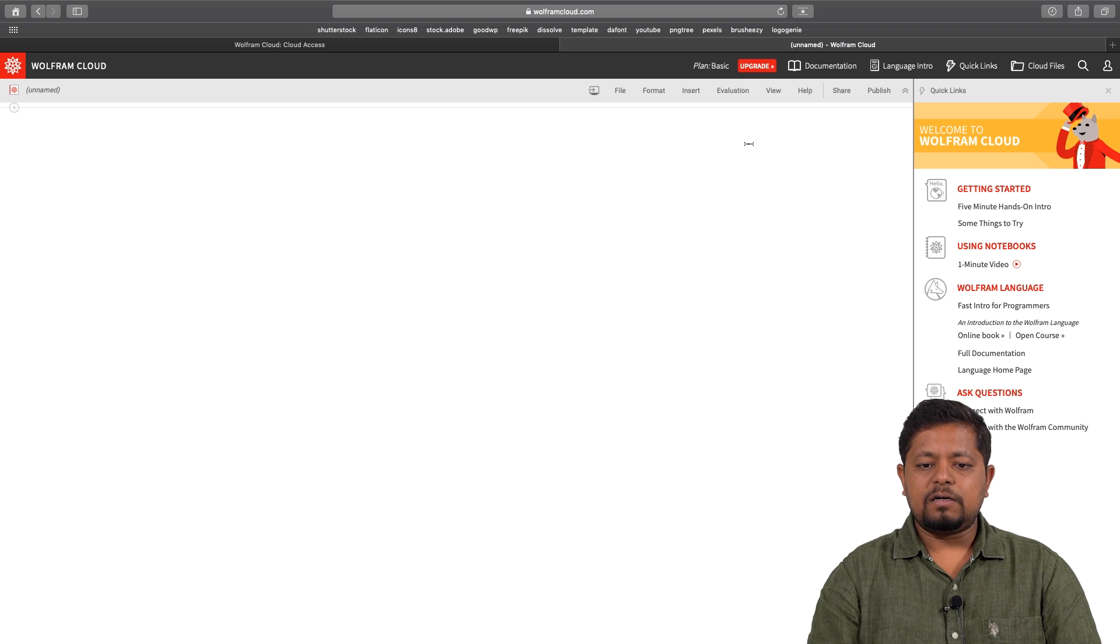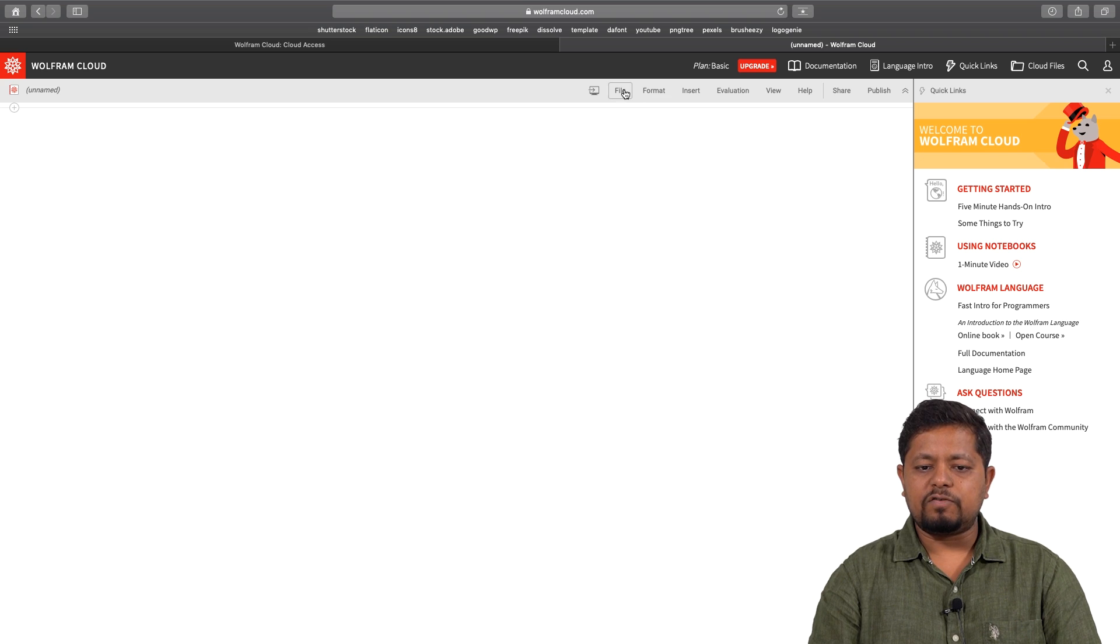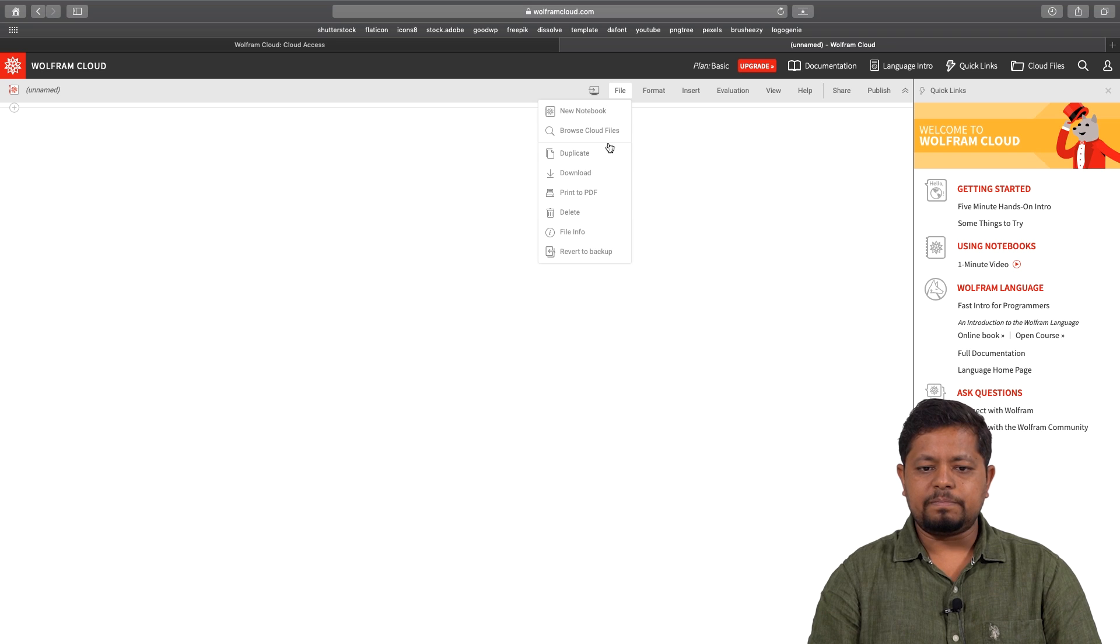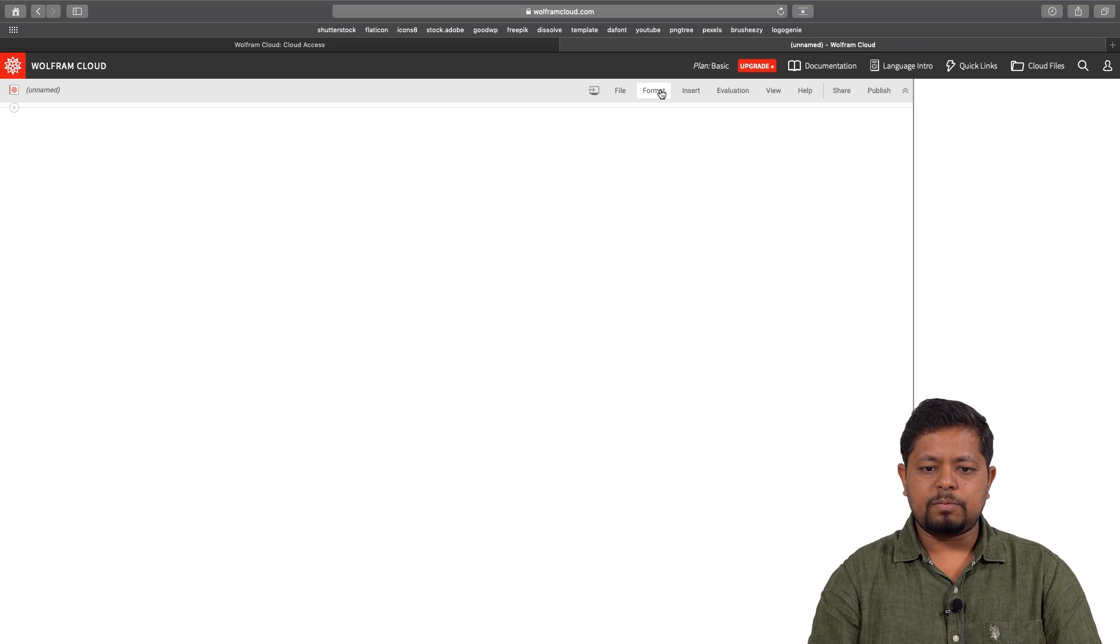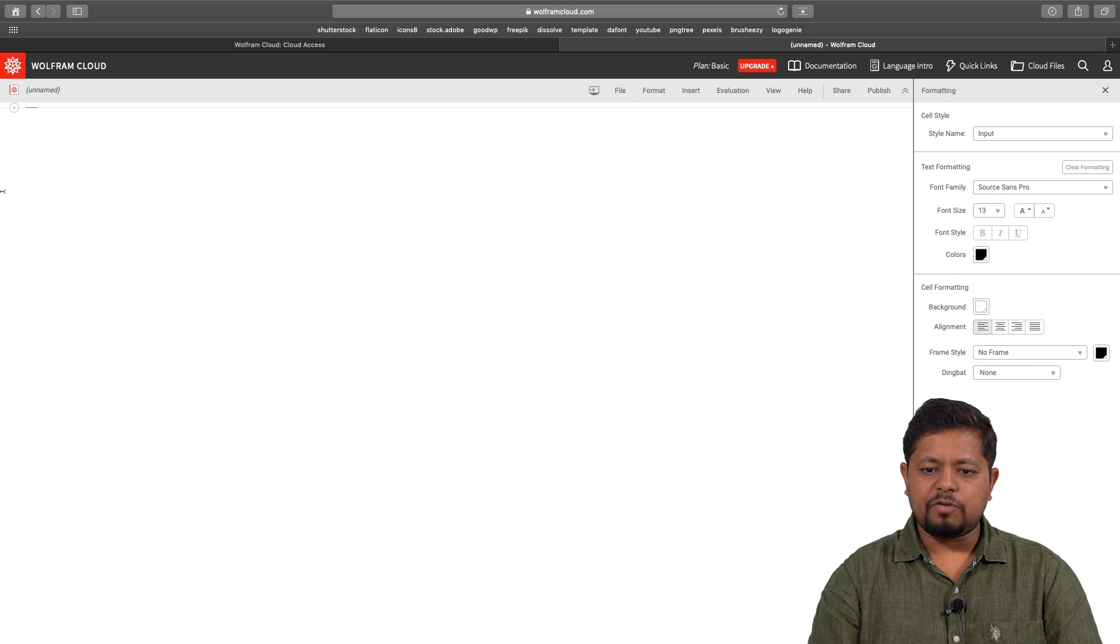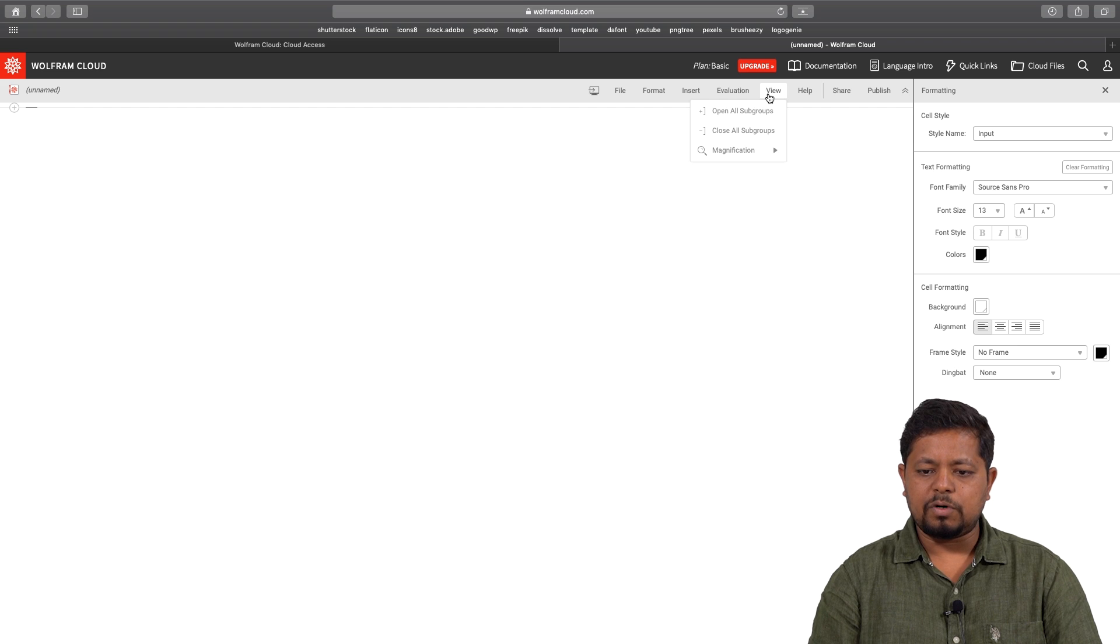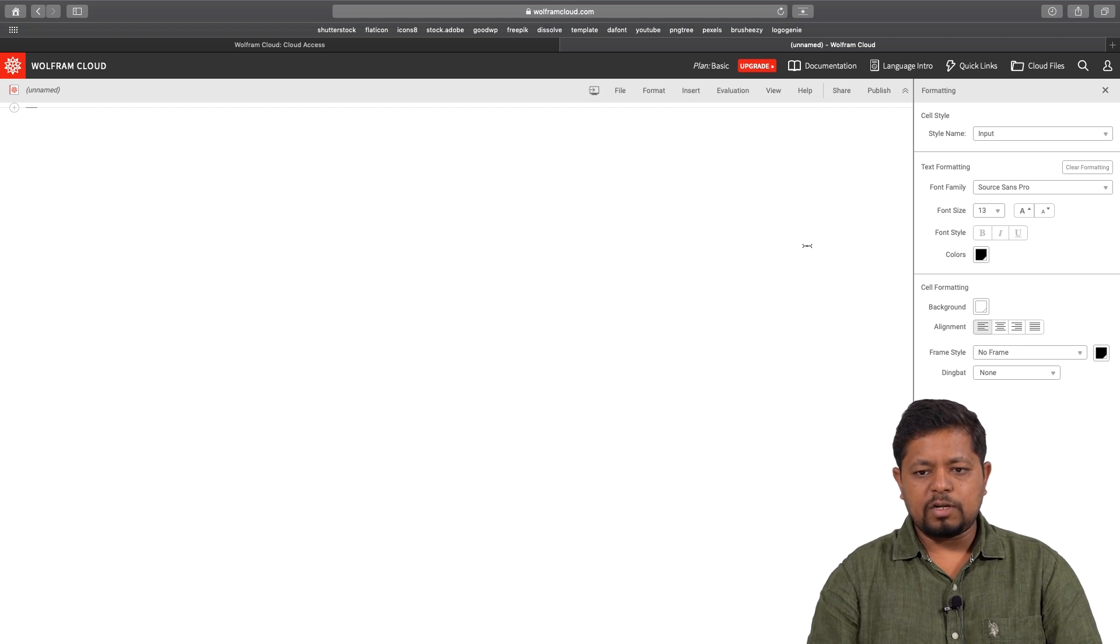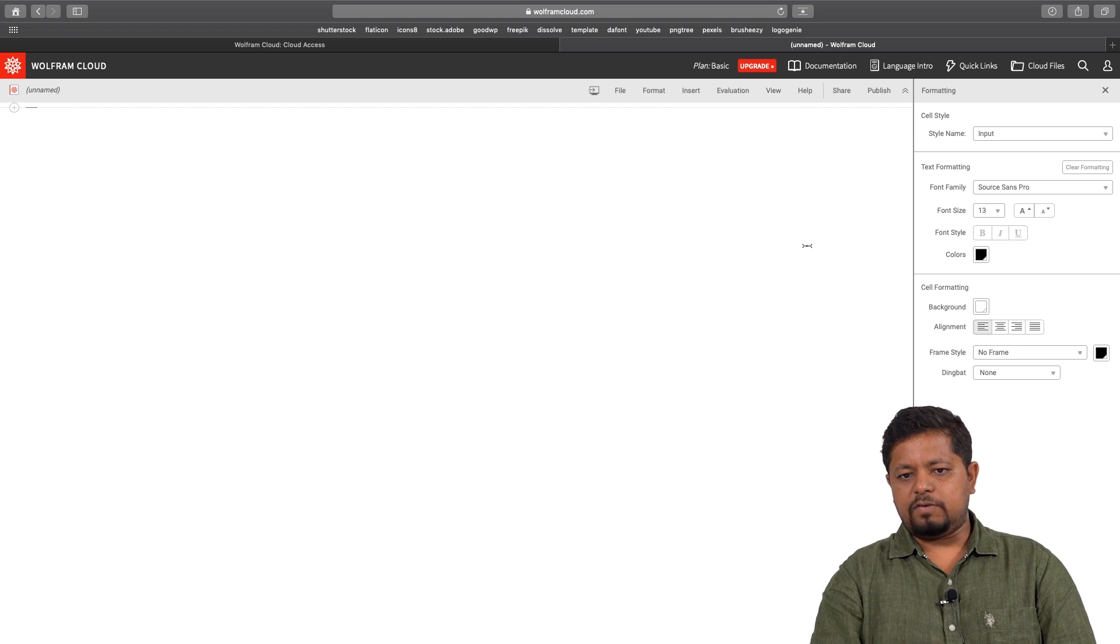Just like your browser you have a file interface over here which allows you to do various options. I will suggest that you explore these options on your own. What I will do here is go to the view and set the magnification to 200 so that you can actually see what I am typing.